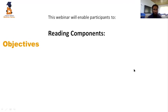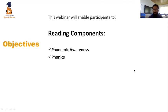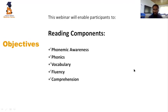Let's talk about the reading components. There are five reading components: the first is phonemic awareness, the second is phonics, the third is vocabulary, the fourth is fluency, and the fifth is comprehension. Let's now discuss each component individually, along with activities that are helpful in developing these components to approach the comprehension level of reading skill.